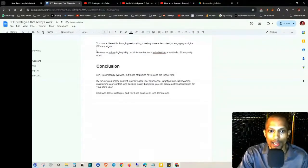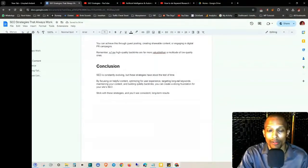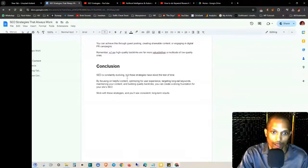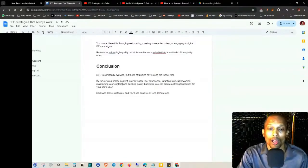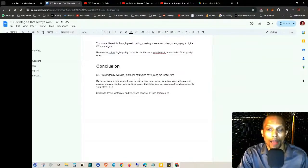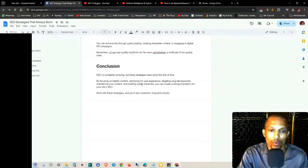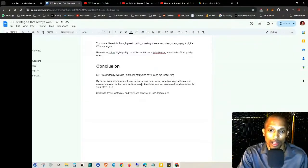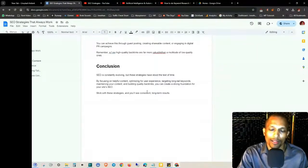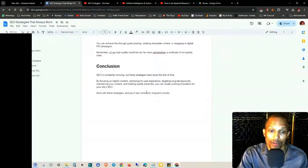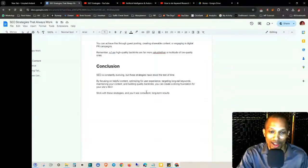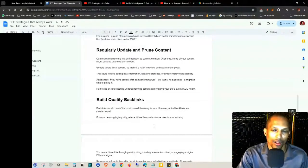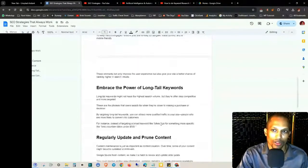So the conclusion is SEO is constantly evolving, but these strategies have stood the test of time. By focusing on helpful content, optimizing for user experience, targeting long tail keywords, maintaining your content, and building quality backlinks, you can create a strong foundation for your site's SEO. Stick with these strategies and you'll see consistent long-term results.